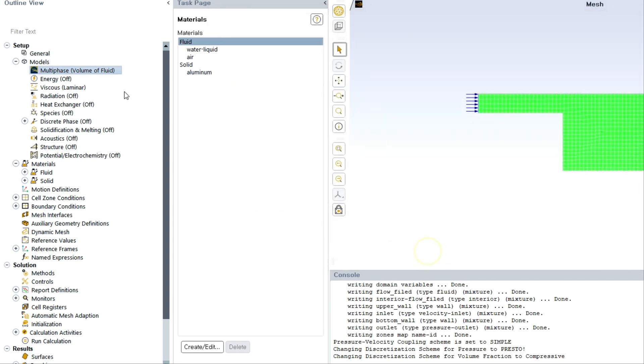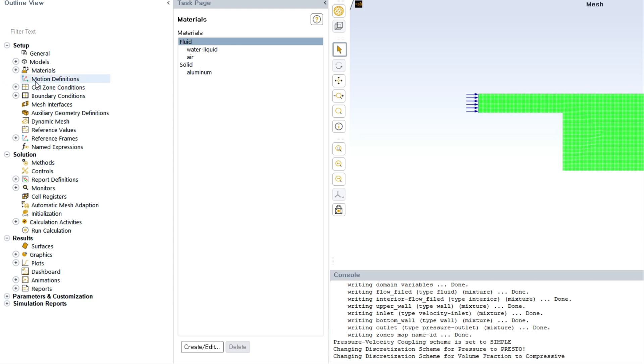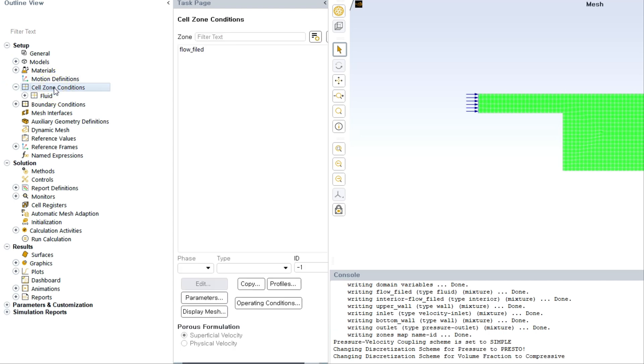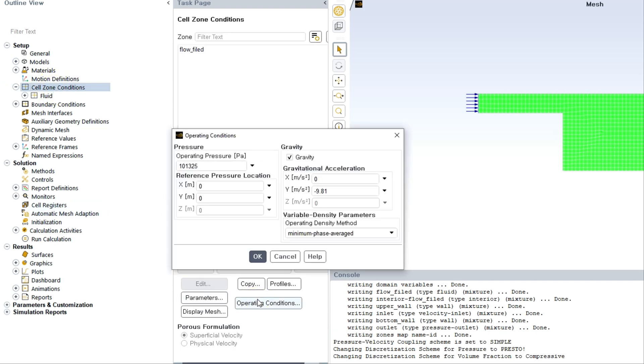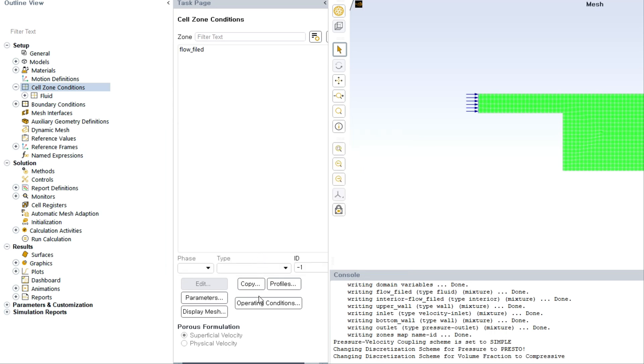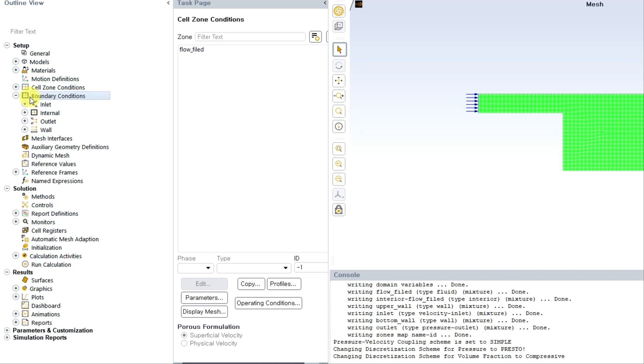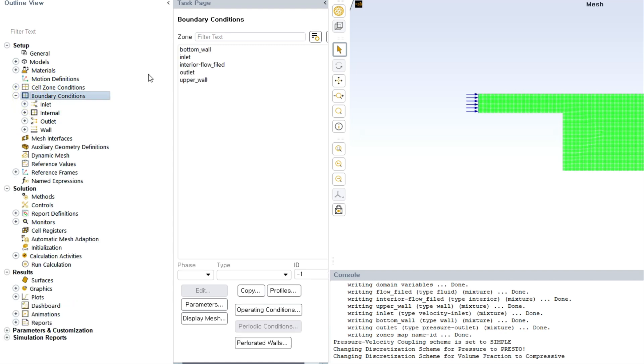Then you can close this and go to cell zone condition. This is very important. If you are using the previous version, you have to select the minimum density like air, but updated version this is default selected. You can check the gravity, the velocity, and ambient pressure or operating pressure.